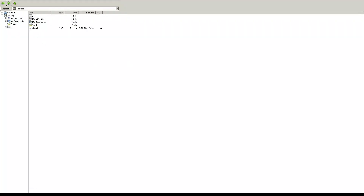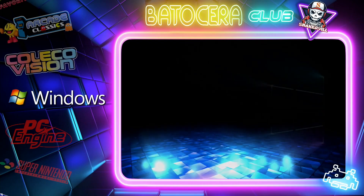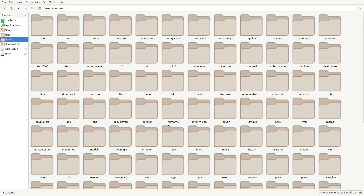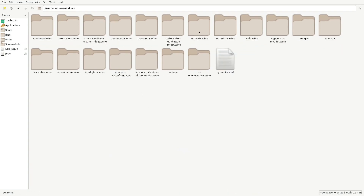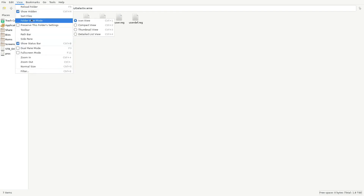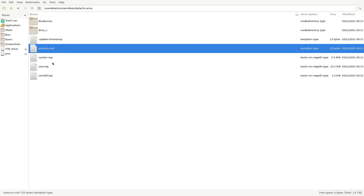I want it to launch automatically. So I'll press Alt+F4 if it brings you to the desktop. Let's press F1, go into ROMs, and go into the Windows folder. There's the folder. This file here — let's go ahead and change the view. This is the file that launches the game.